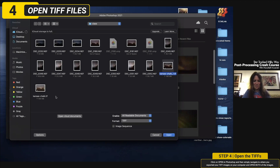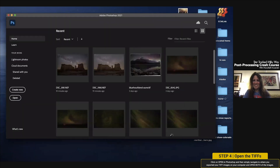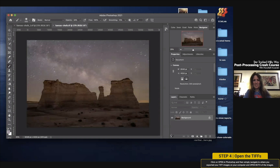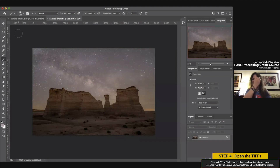Once done in Camera Raw, hit Done, then go back to Open, find your files in the same folder, and open them up. If you hit Command+click you can select more than one — or Control+click on a PC. Then open them up in Photoshop. Now this is where the fun begins — we've done the slider stuff most of us are familiar with, but Photoshop scares a lot of people.